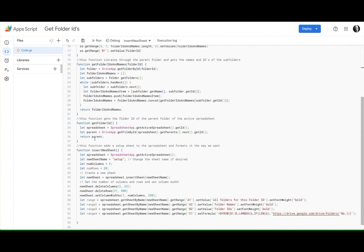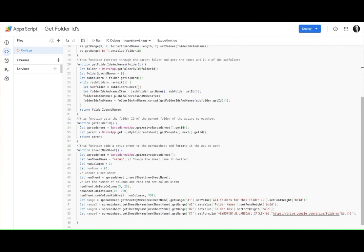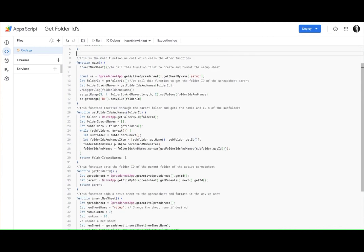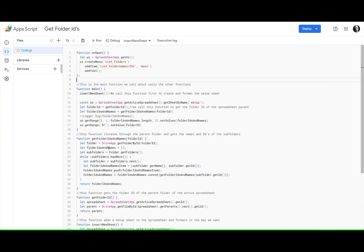We return that so that we can use that in the next piece of the function which is this folder ID. So then the folder is this getFolderID and then what we want to do is get the folder IDs and names, which is this next function here.